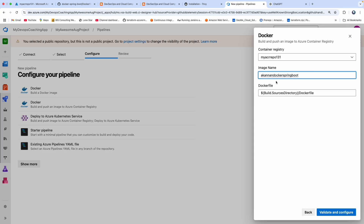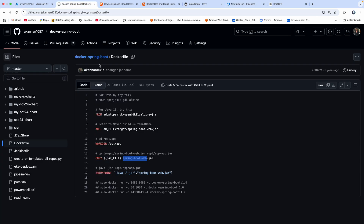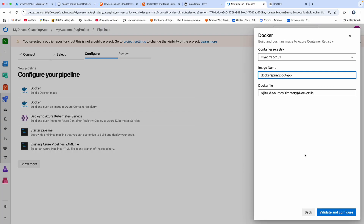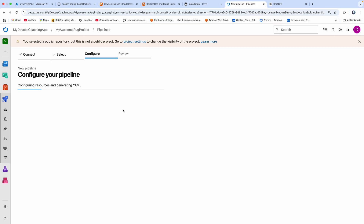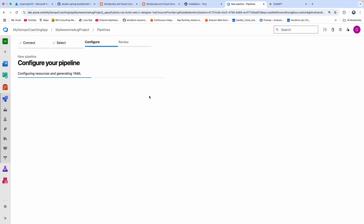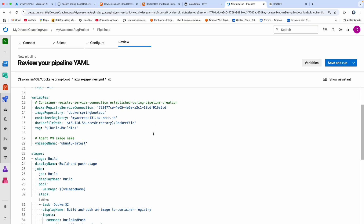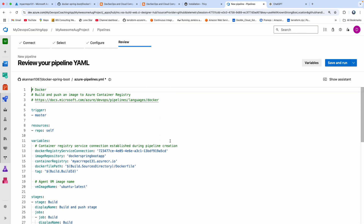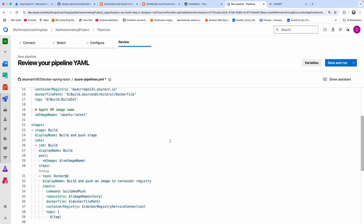That is my container registry, and this is the Docker image. My Dockerfile is in the root of the folder, so I'll click on validate and configure. This should create the initial YAML file for us. We have our initial YAML file being created, but we are not done yet — we have to customize this YAML file.